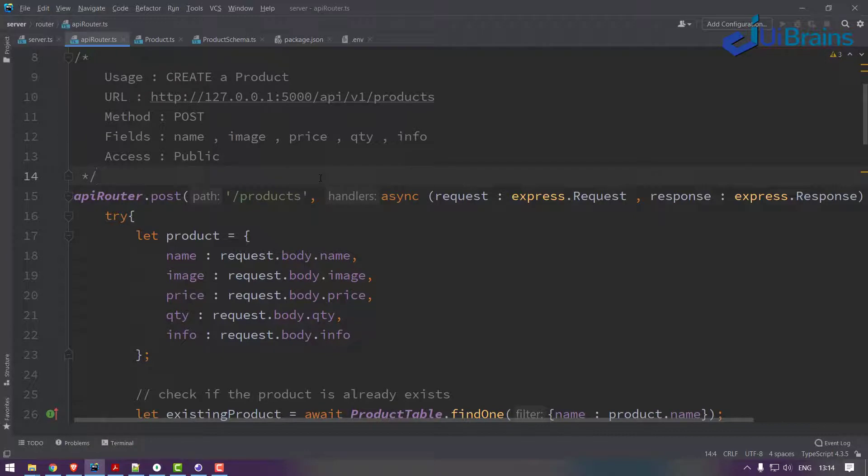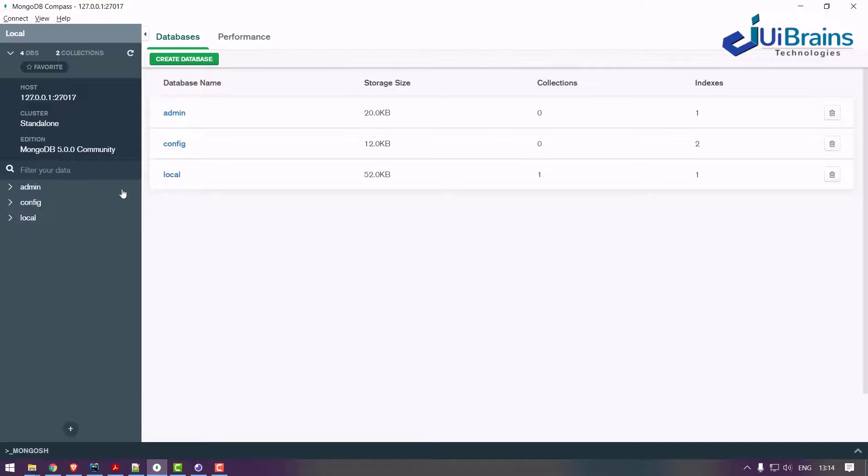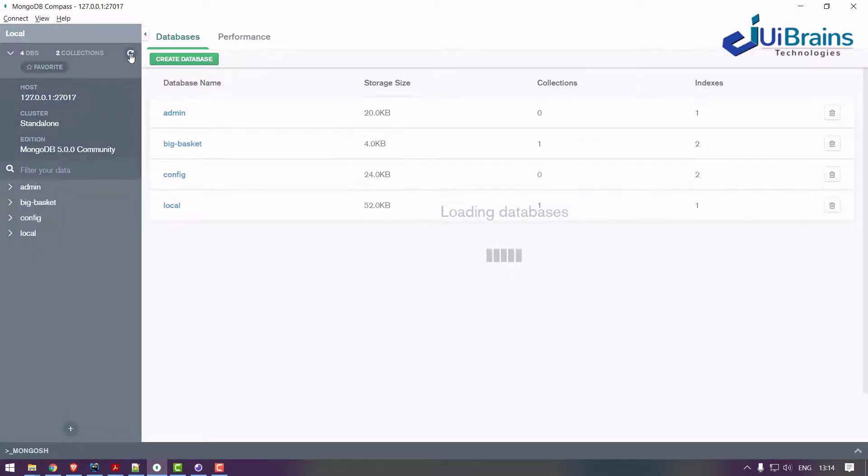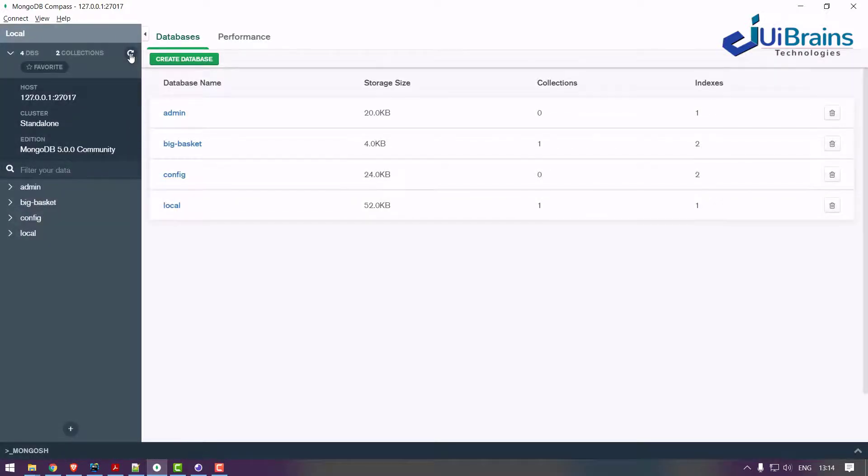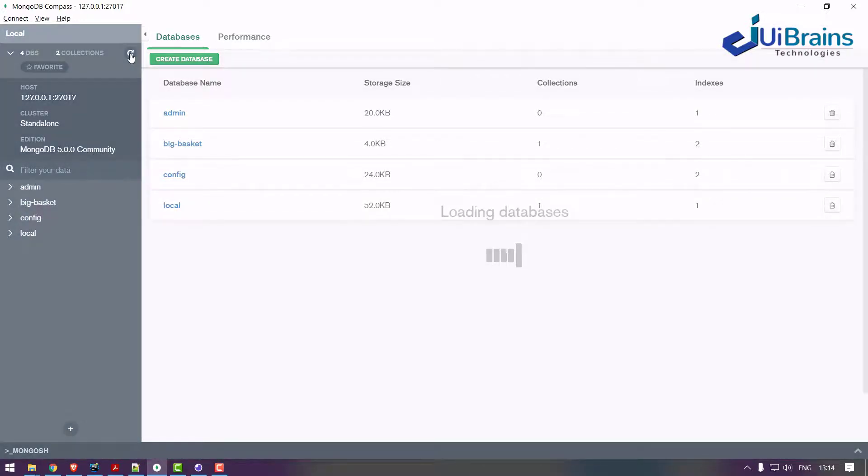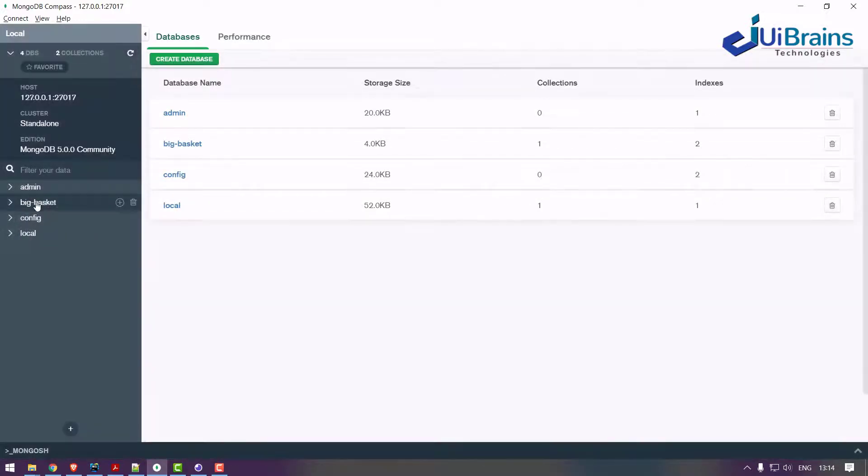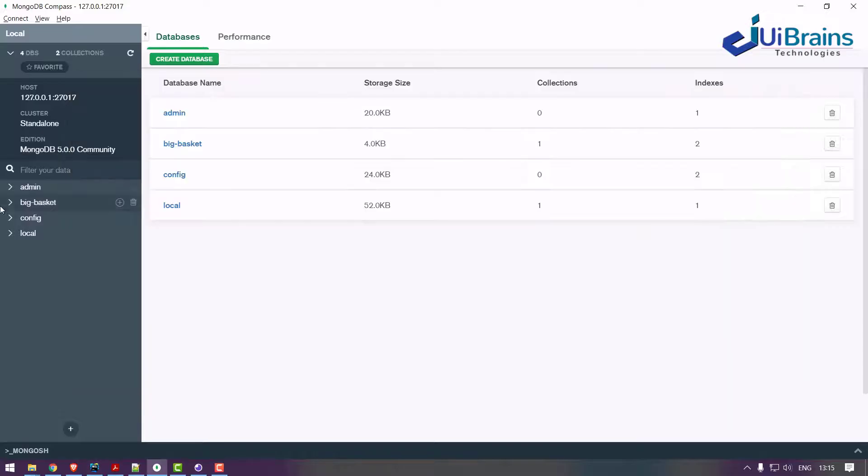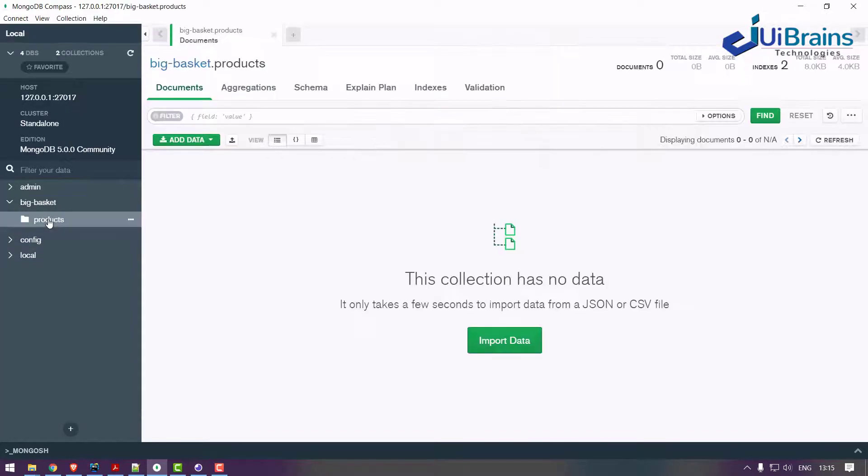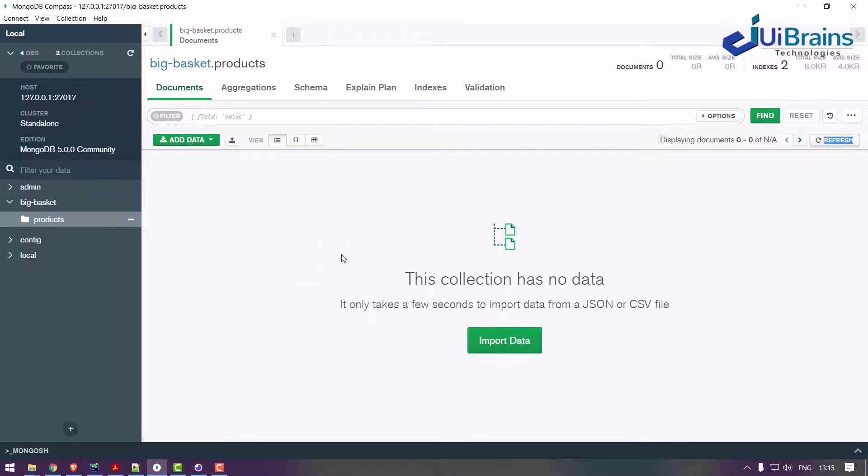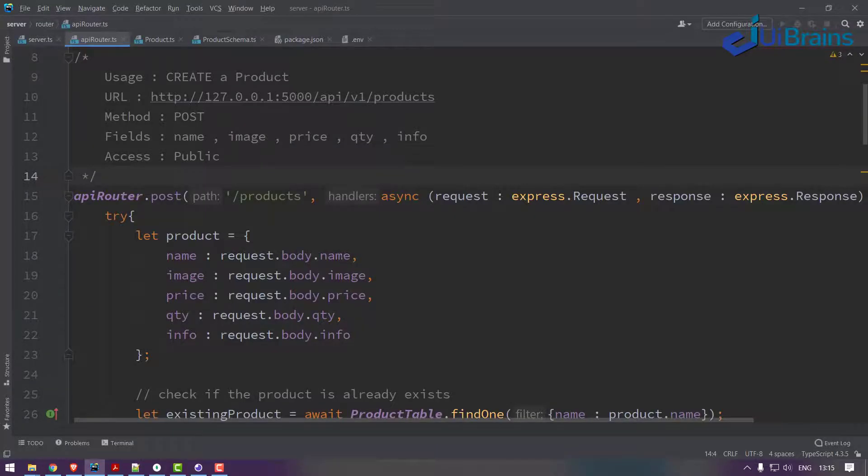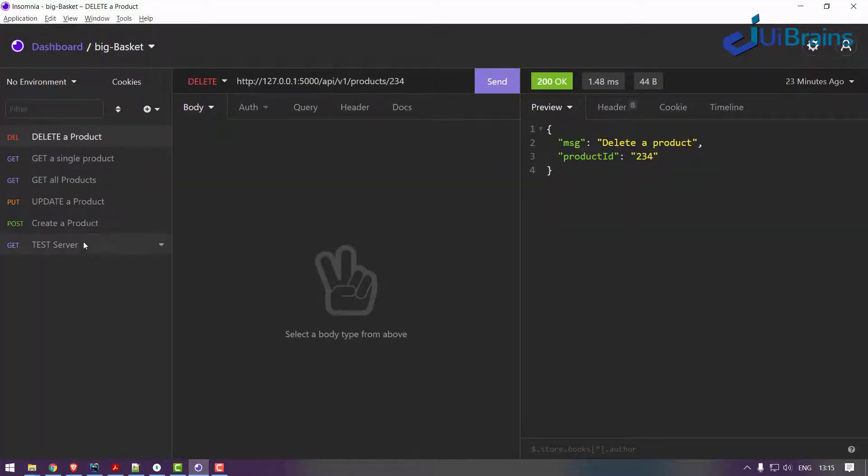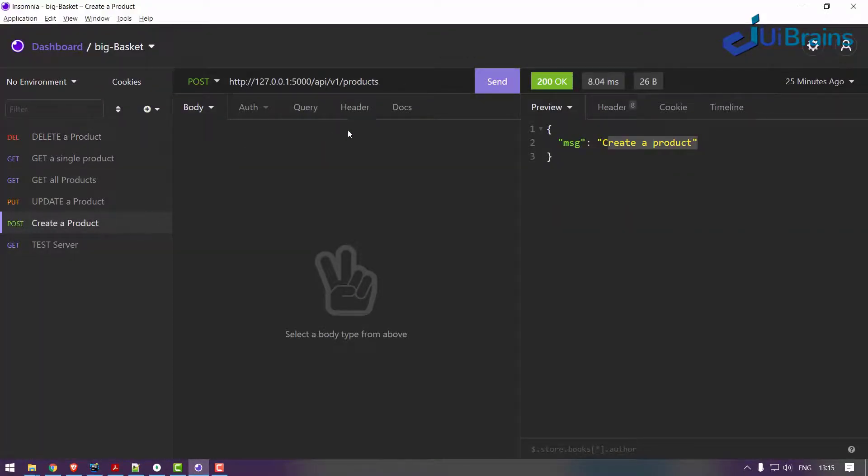So let's try this, test it. Back to my database and refresh. See, now when I refresh, big basket database has been created automatically just because of our schema configuration. When I expand this products, there is no data because no insertion happens here.